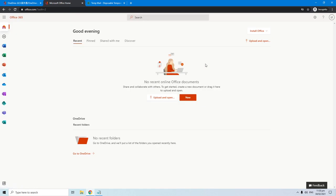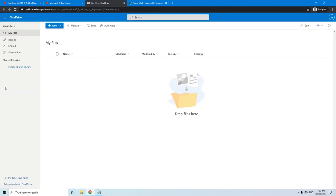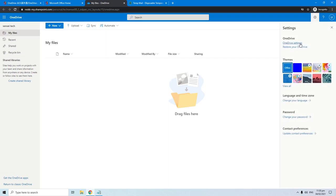Let's go ahead and check the OneDrive storage. Click the OneDrive icon in the left pane. Now click the gear icon in the upper right corner. Navigate OneDrive settings.